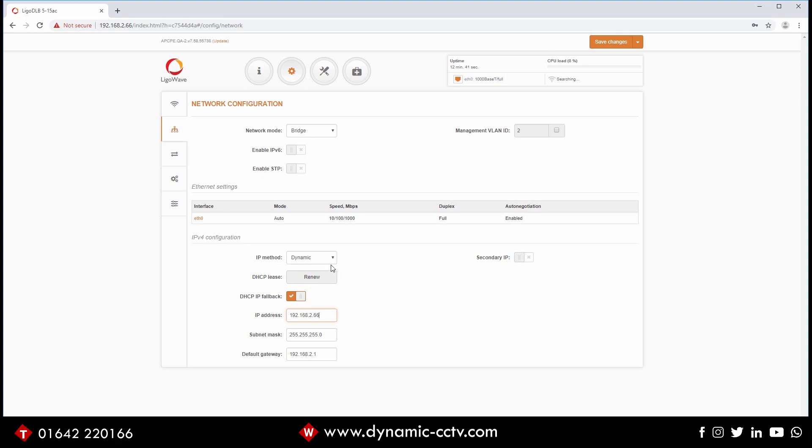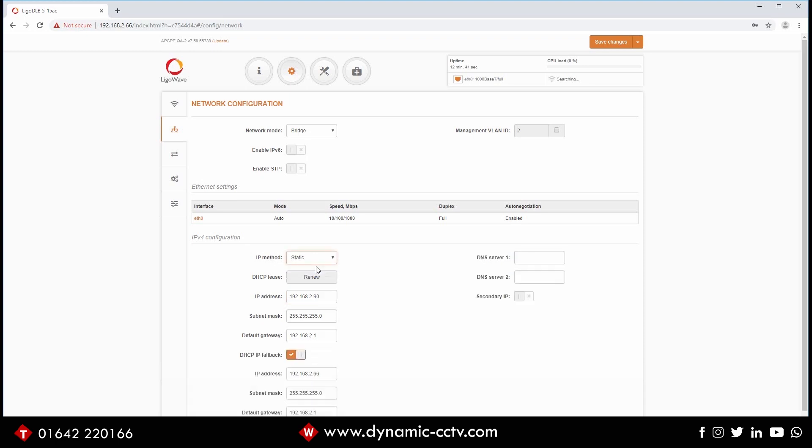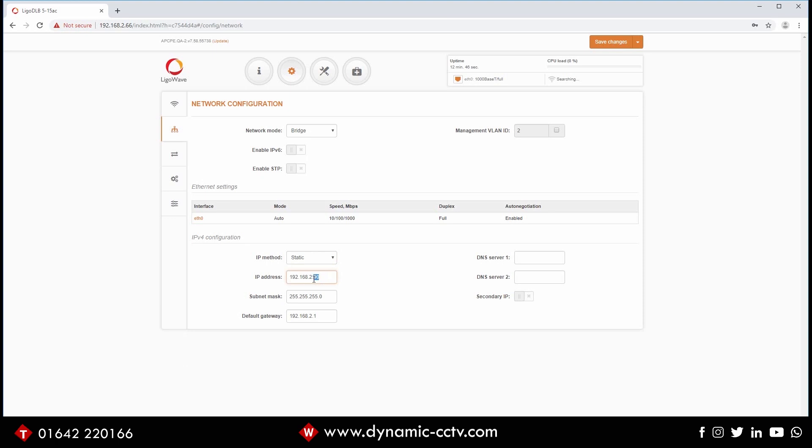So first things first here, we need to change that. So we need to change that from dynamic to static and we need to change it from the default IP. In this case I'm going to change it to 90 just to get it off that range.